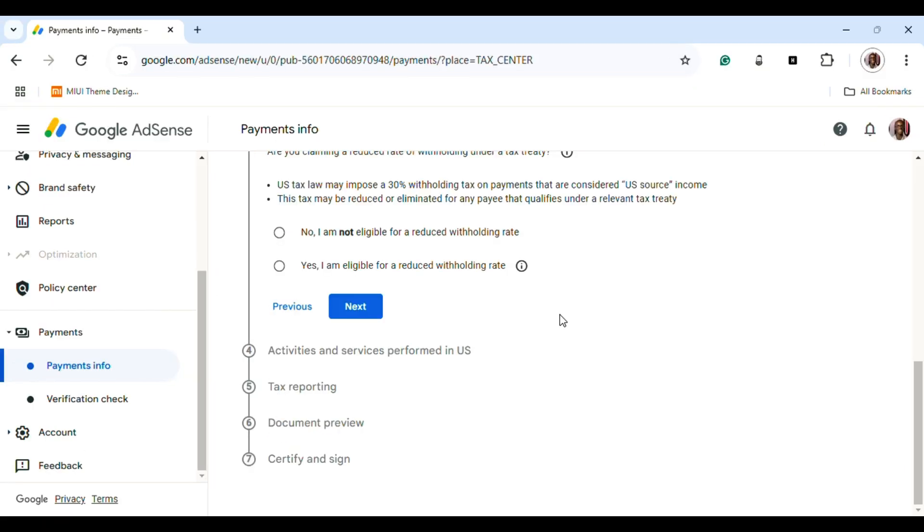Then you head over to the mailing address section. You'll check the box stating that it is the same as your permanent address. Doing this will make AdSense send your PIN to your post office address instead of your permanent address. You click Next.